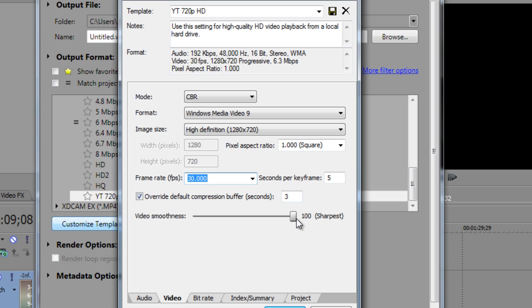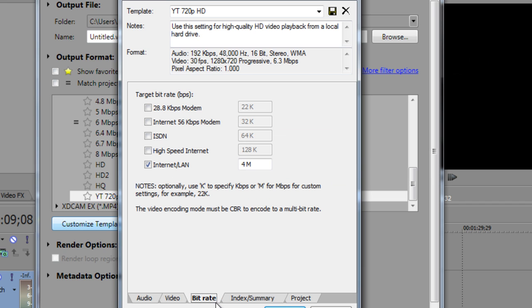Smooth - have it at 100, which is the sharpest. Then bitrate: make sure Internet/LAN is checked off and have it at 4 million. You can have it at 6 or 8 - that gives it more higher quality but it does slow down rendering time. So it all just really depends on how fast your computer is and how fast the specs are.